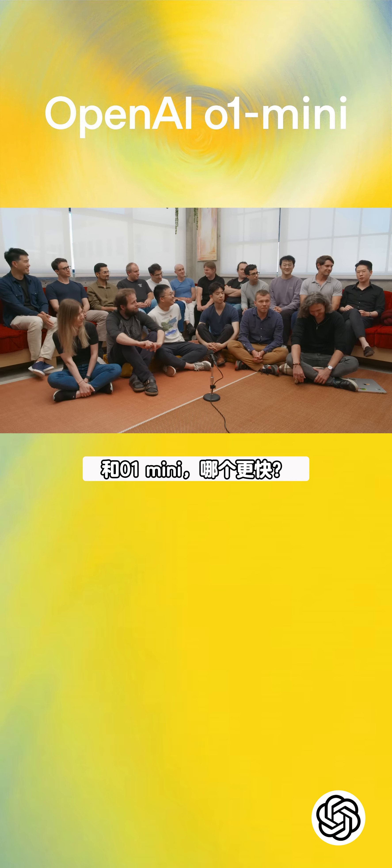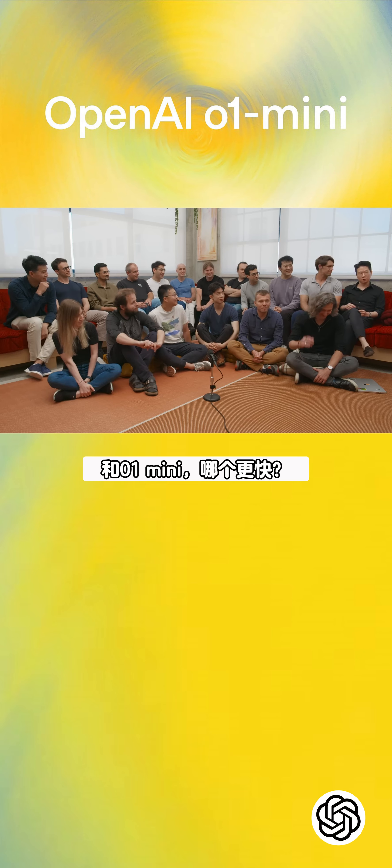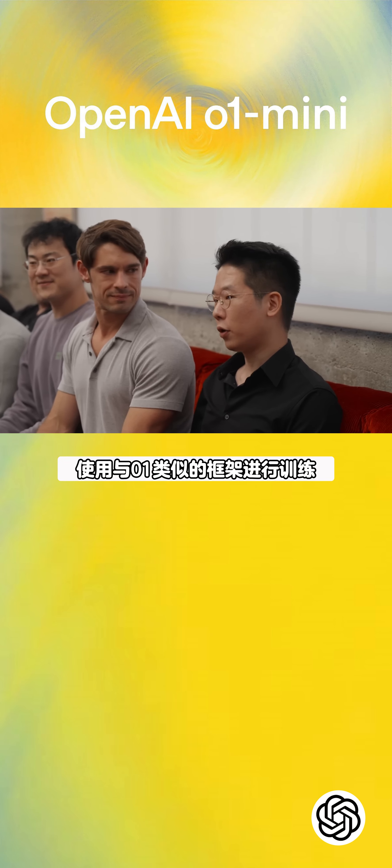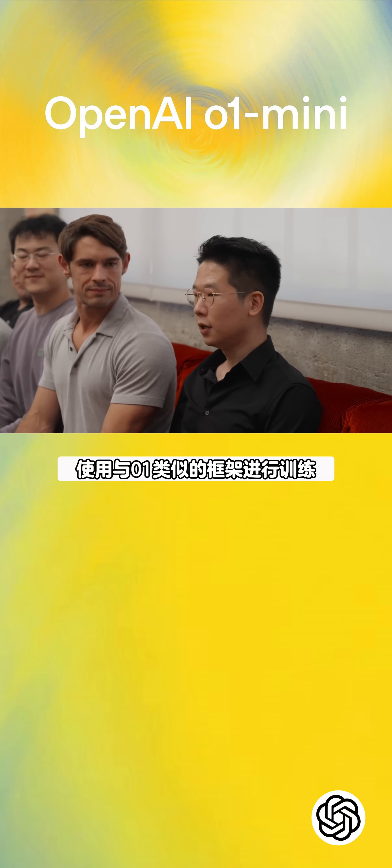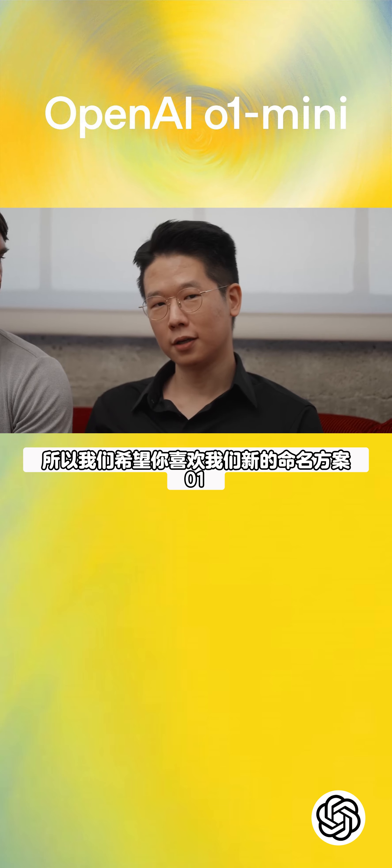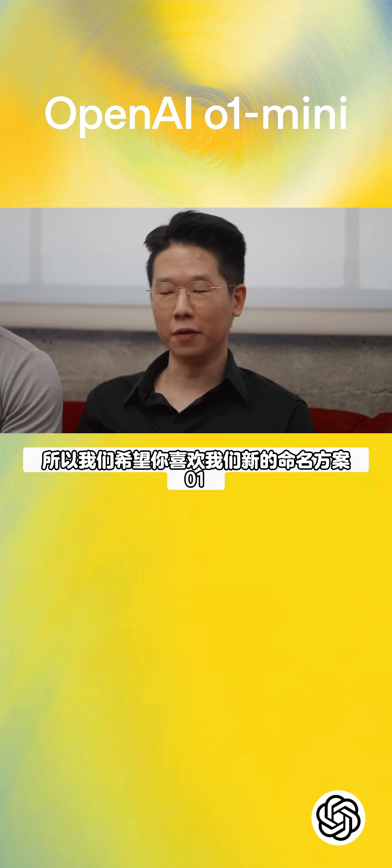And O1 Mini, which is a faster, smaller model that is trained with a similar framework as O1. So we hope you like our new naming scheme, O1.